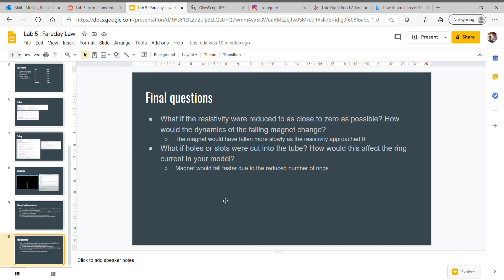What if holes or slots were cut into the tube? How would this affect the ring current in your model? The magnet would fall faster due to the reduced number of rings. As you're cutting holes in the thing, you're cutting fewer rings, so the magnet is going to increase in velocity.